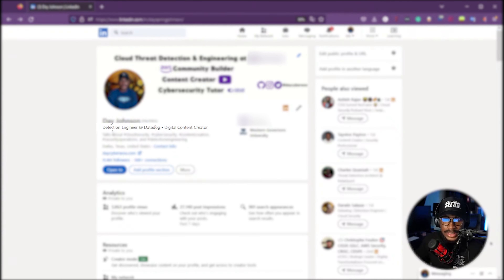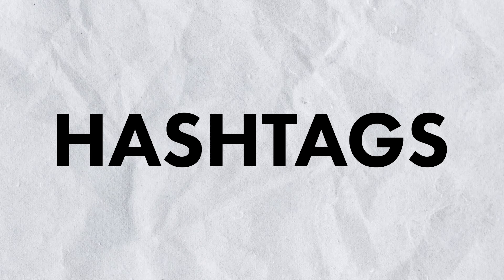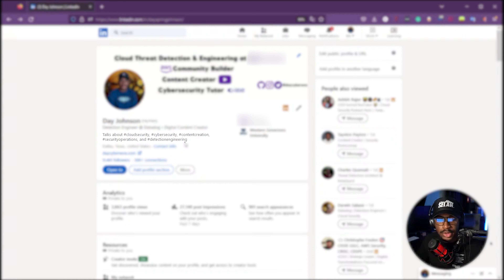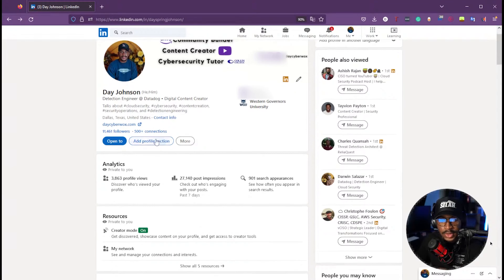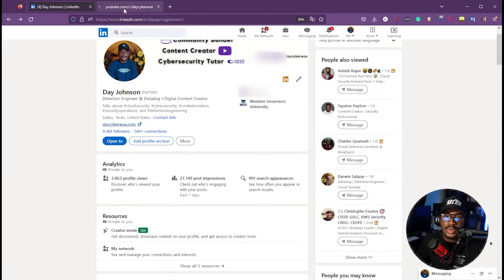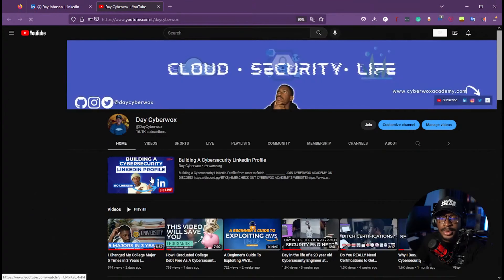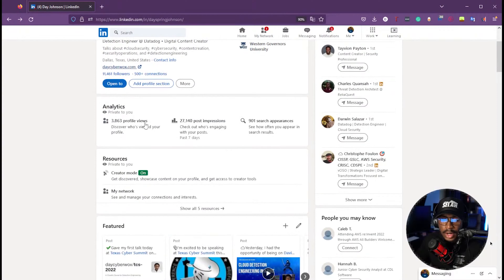If you have the creator profile set up, you can also add hashtags to your profile so people can find you by those hashtags. For the creator profile, you can also add your website, which in my case links directly back to my YouTube channel.